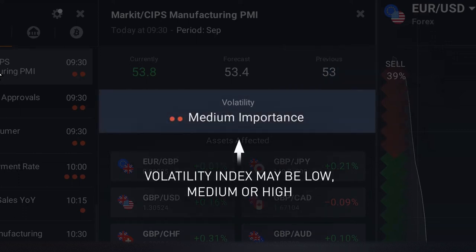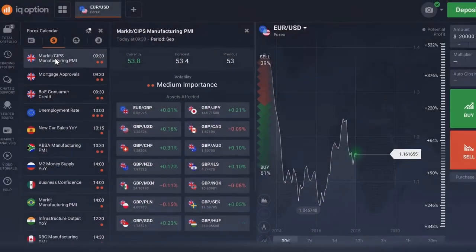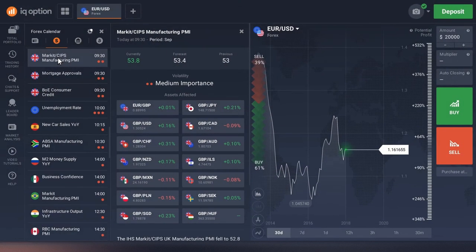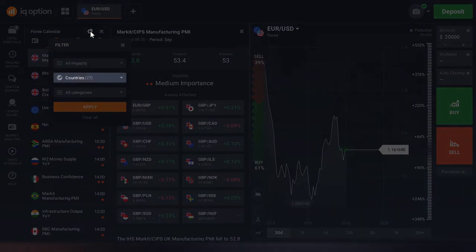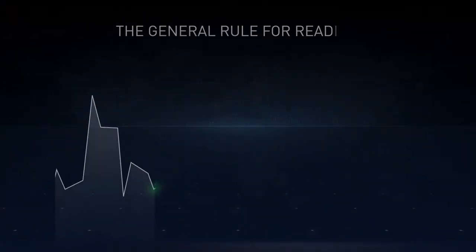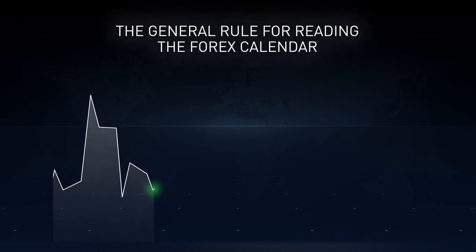Each event is accompanied by the volatility index, which may be low, medium, or high. This index shows how much the report can influence the volatility of the asset or assets listed below. By clicking the settings icon above, you can filter releases by volatility impact, country, or category.